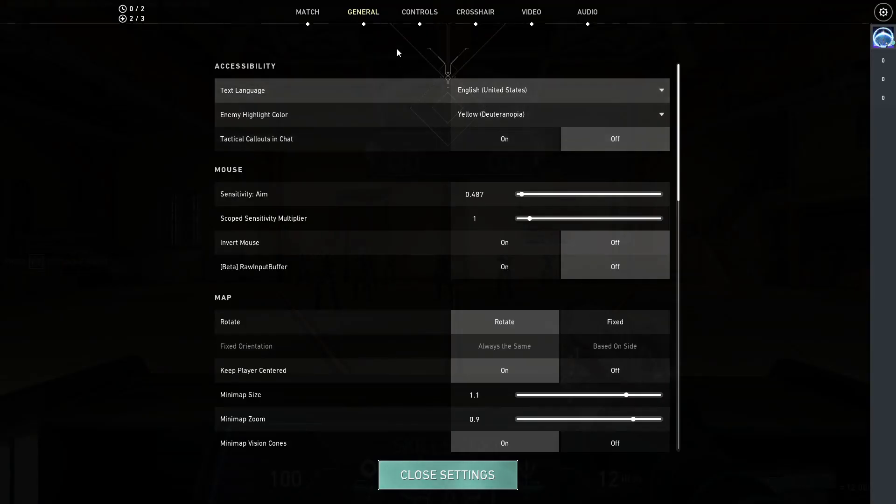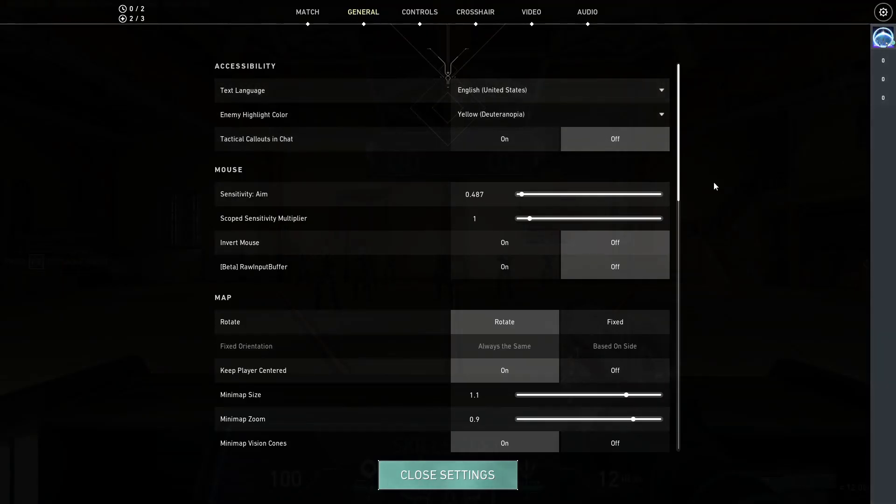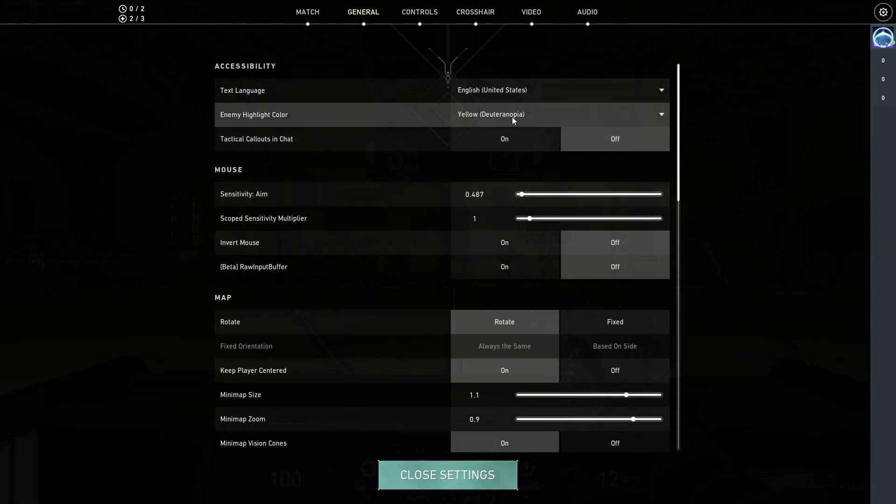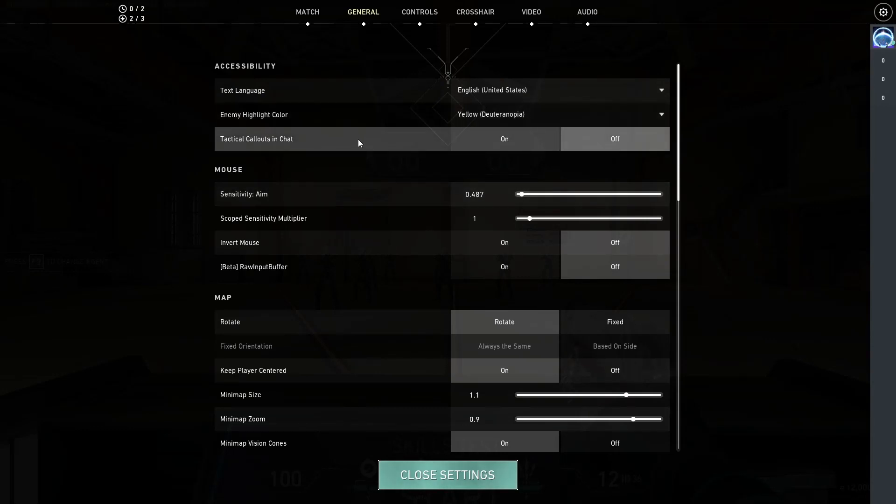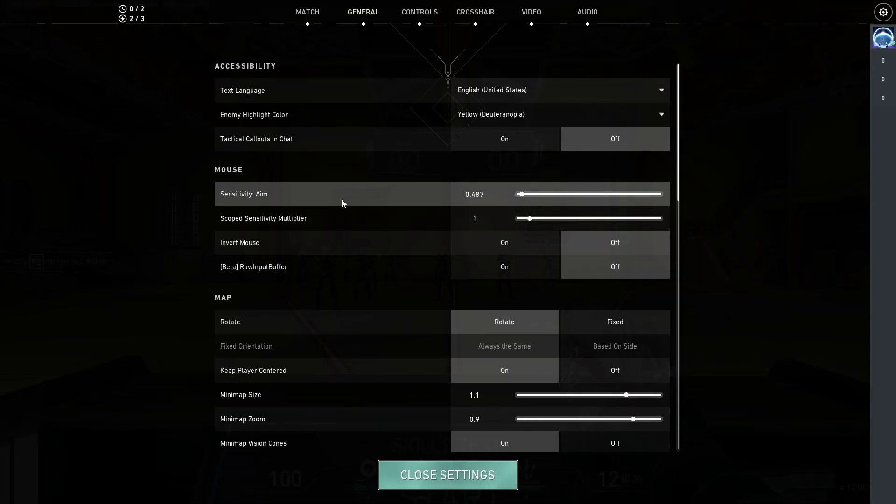Alright, here we are in the general settings and my enemy highlight color is set to yellow. Tactical calls from chat are disabled. My sensitivity...